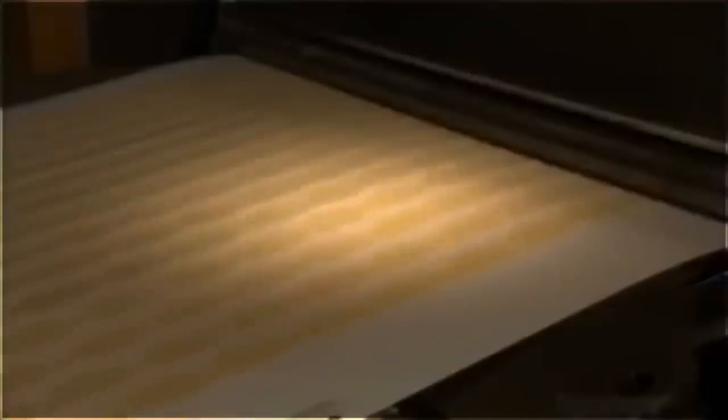This scrap potato dough goes back into the chip making operation while the potato chips head into a fryer. As they travel through the fryer, rolling molds make them concave. The concave shape will make the chips stackable.